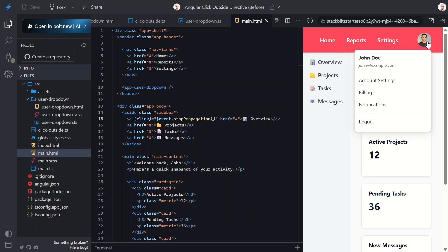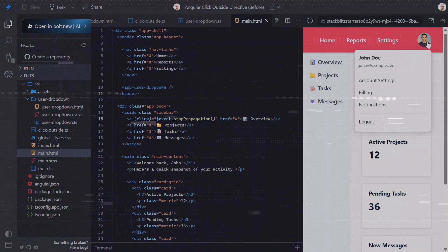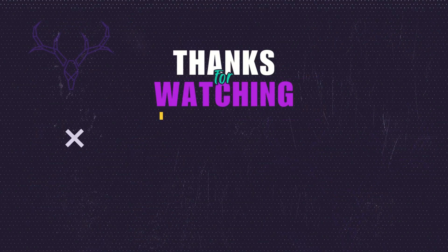If this helped you out, do me a favor. Give it a like, share it with someone who's probably fighting this exact bug right now, and subscribe if you want to see more tutorials like this. Thanks for watching, and I'll see you in the next one!